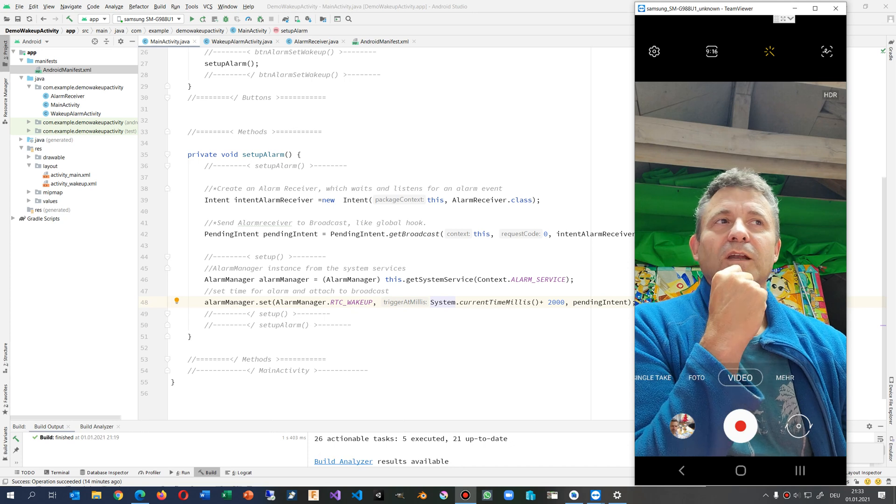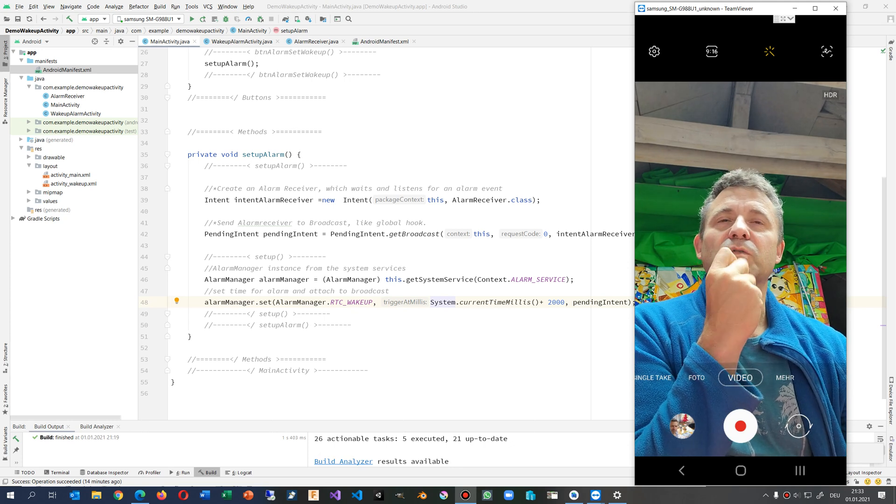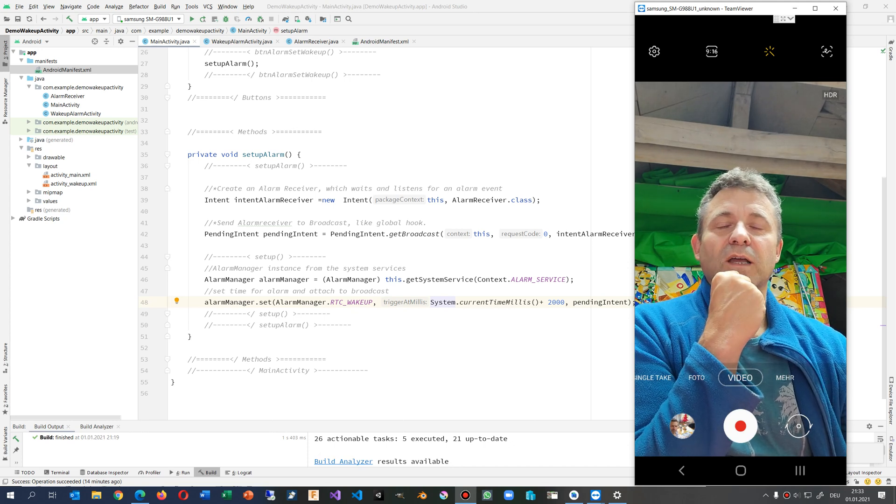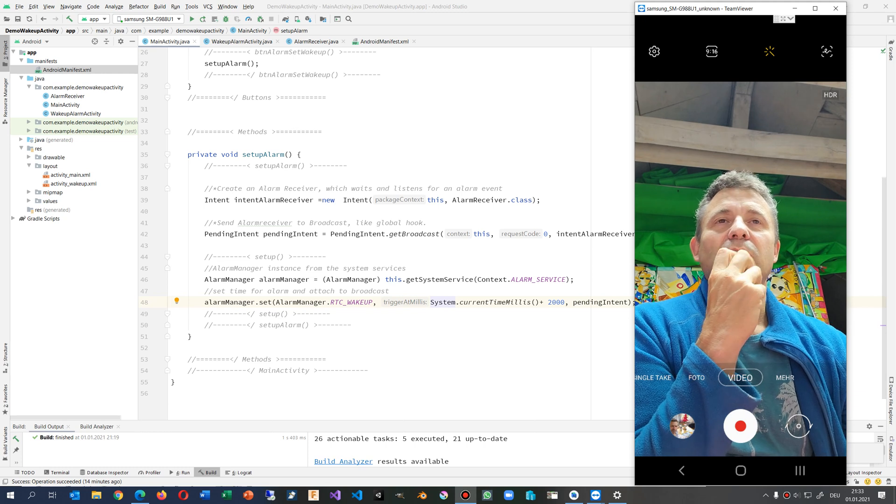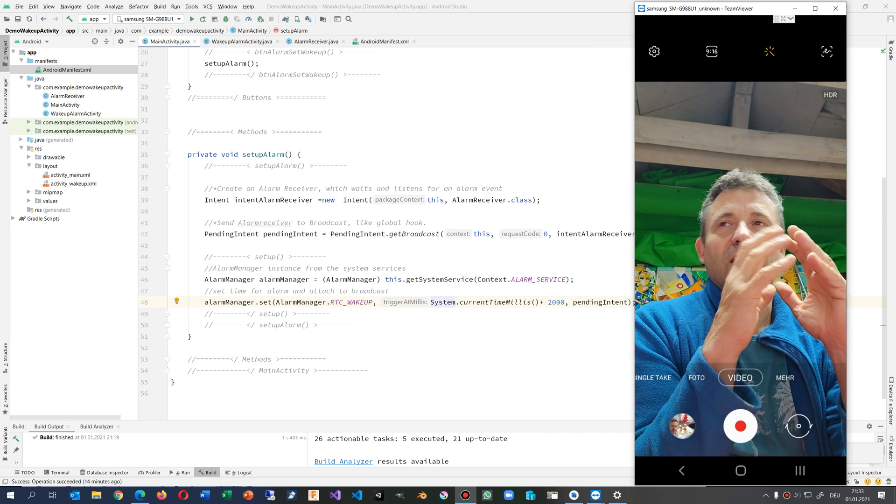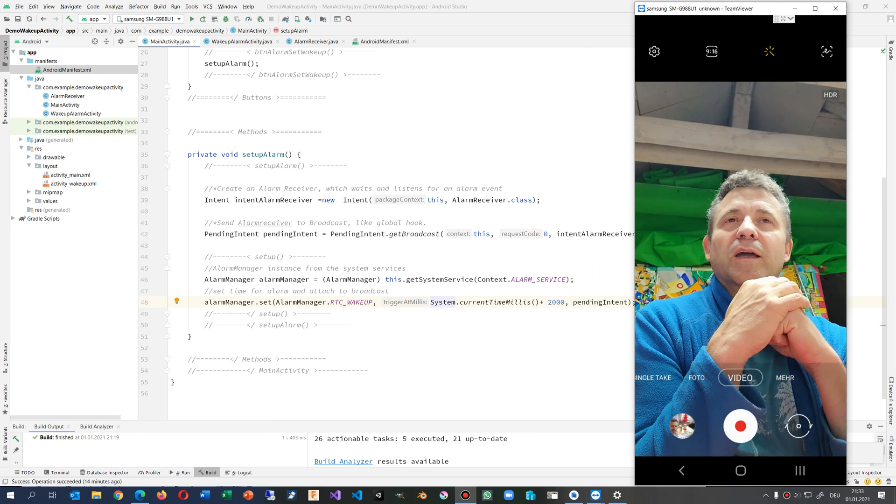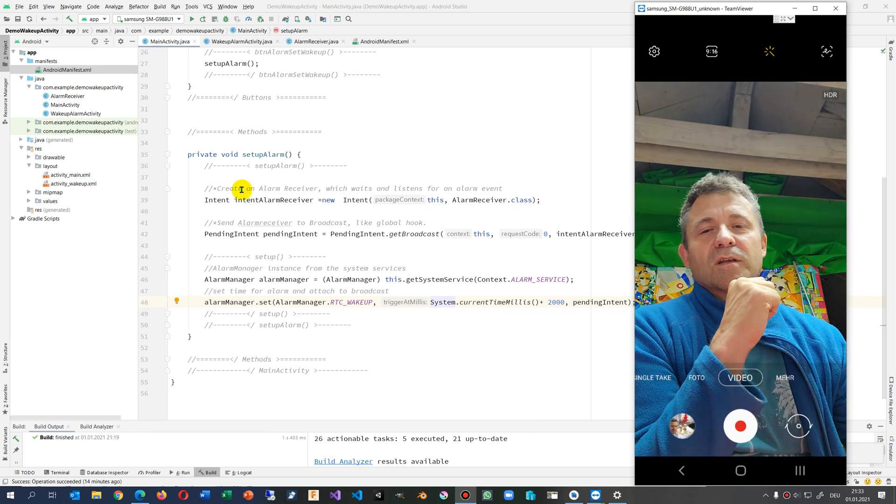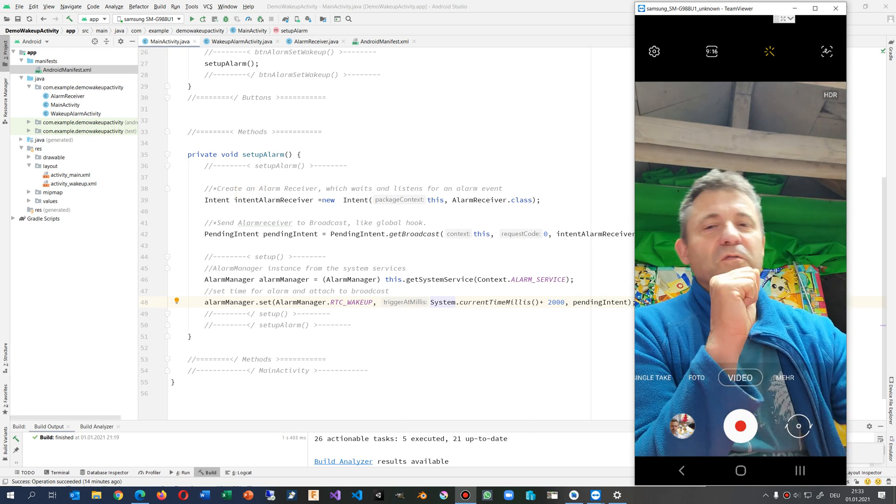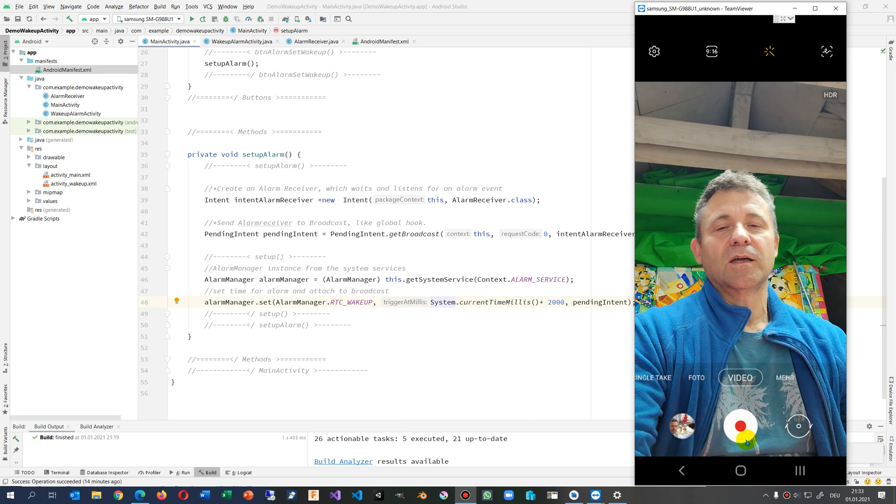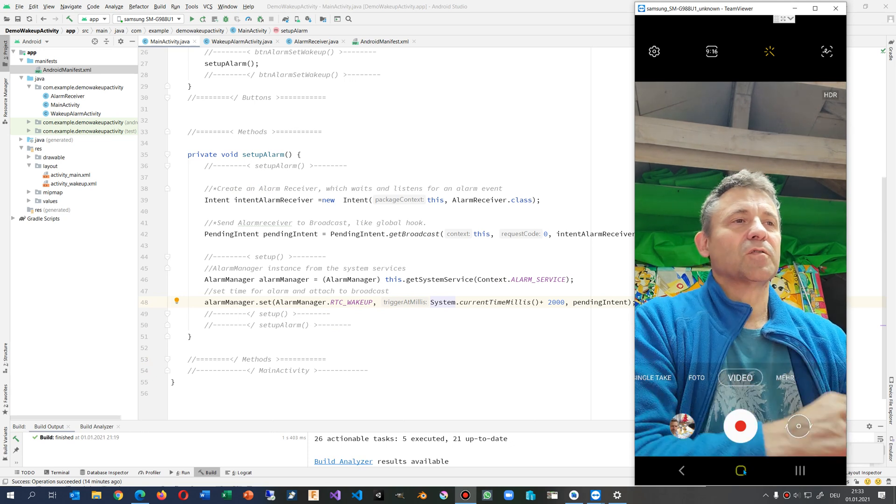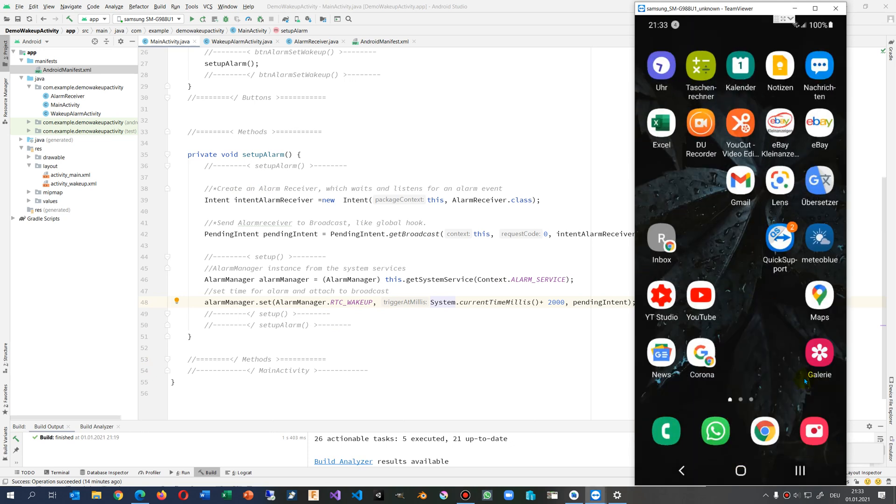Hello, in this video I will show you an Android application where you open an activity by an alarm. This is now my smartphone, what you see there, and in my smartphone I have this little app.